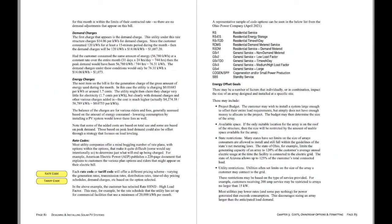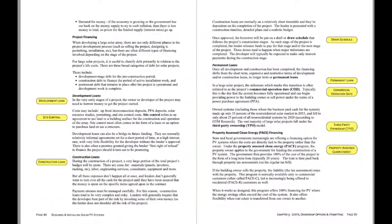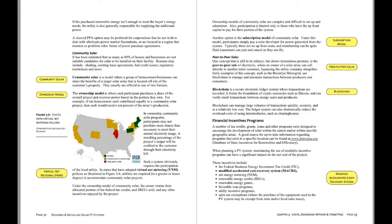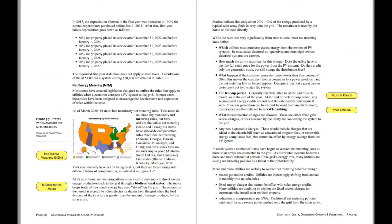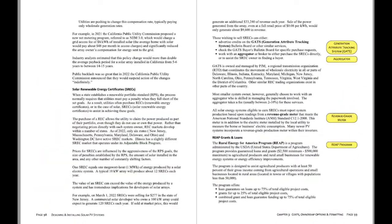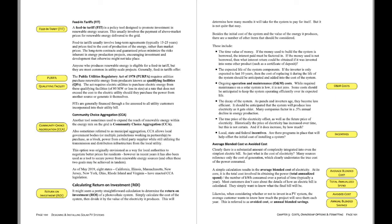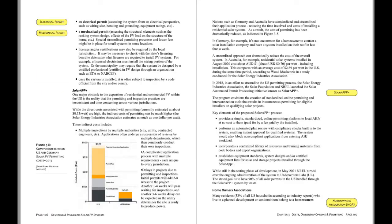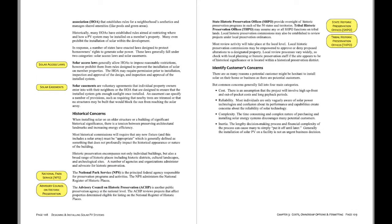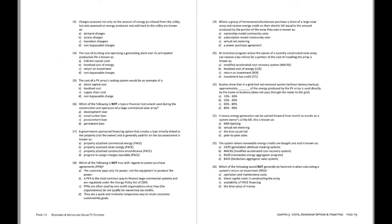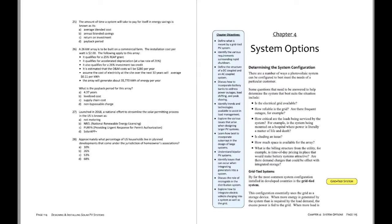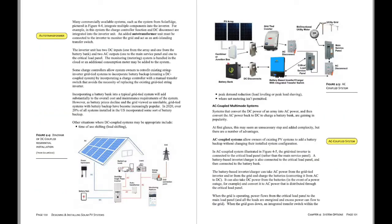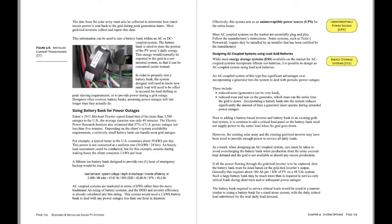The electronic version is fully searchable so if you're looking for specific references, you can use this as a good reference document in that regard. And of course the electronic version is in color where the paperback, black and white, on the interior pages.